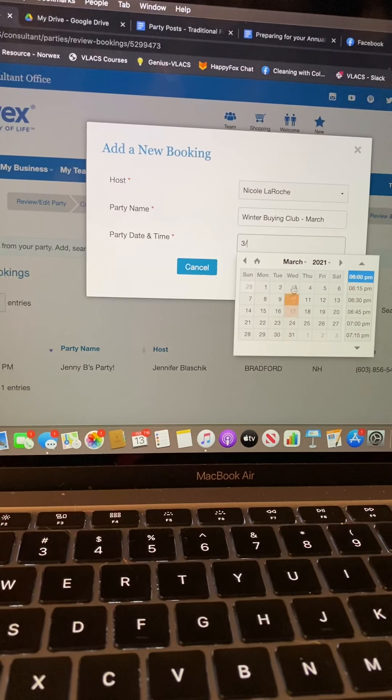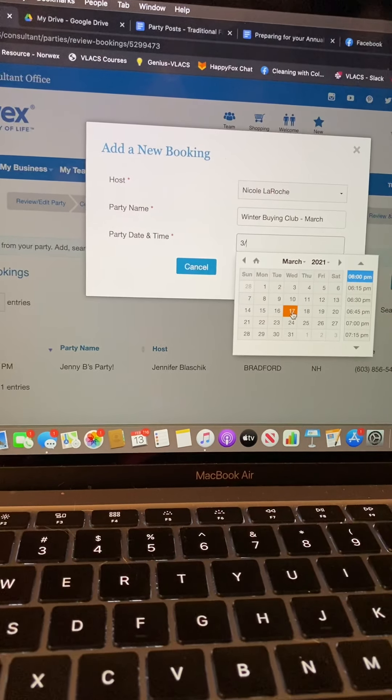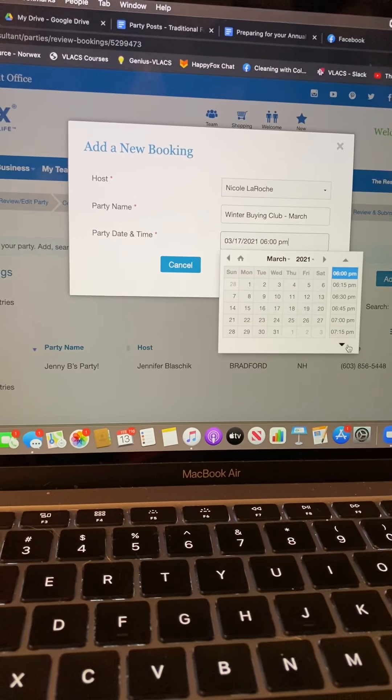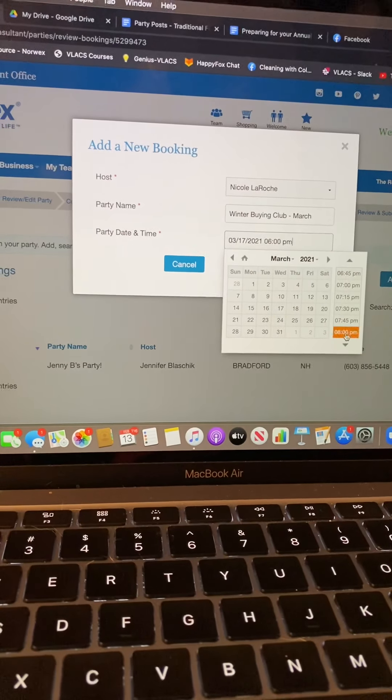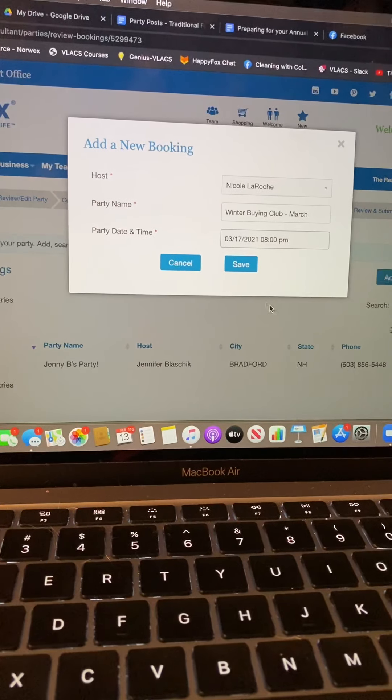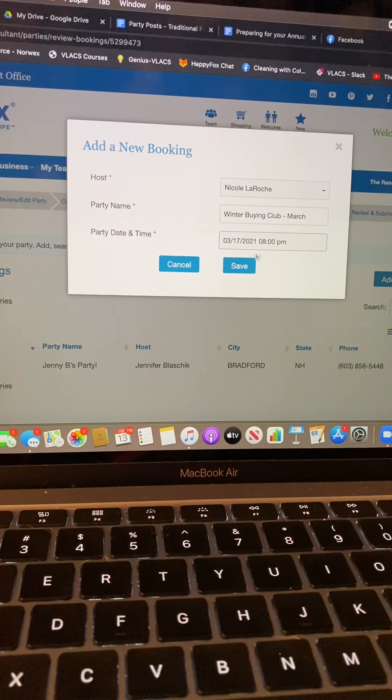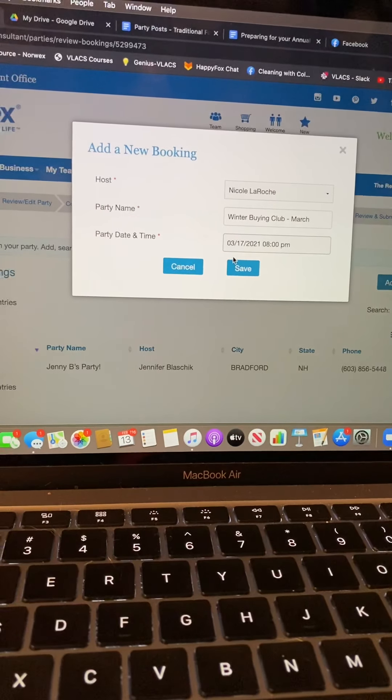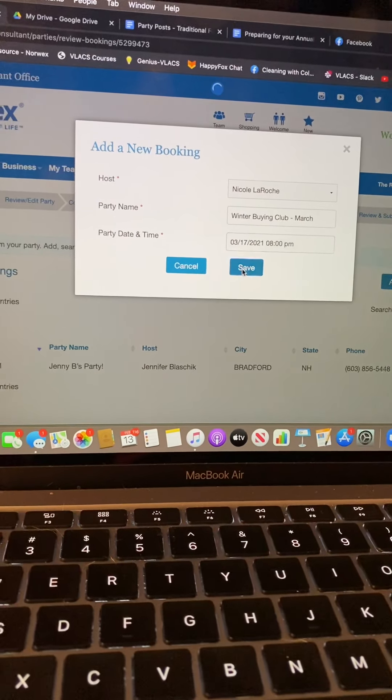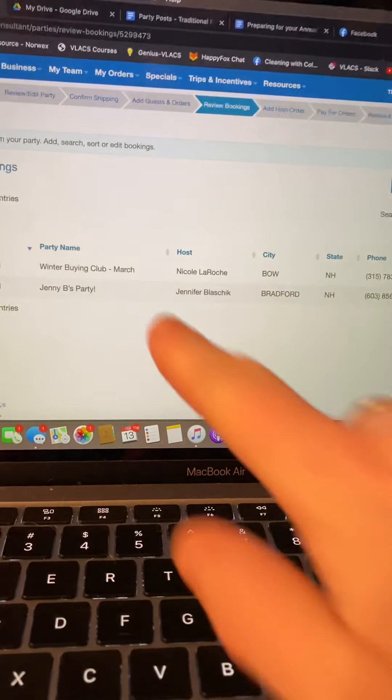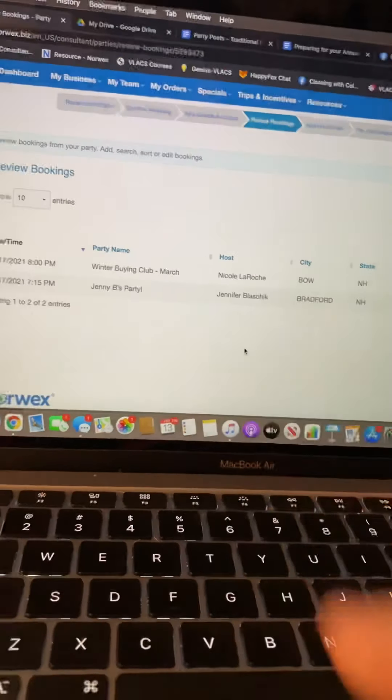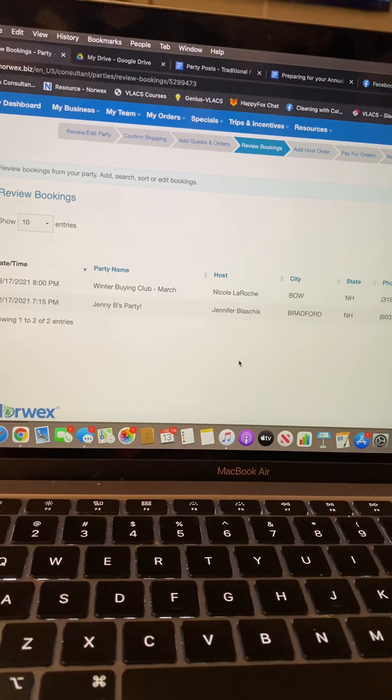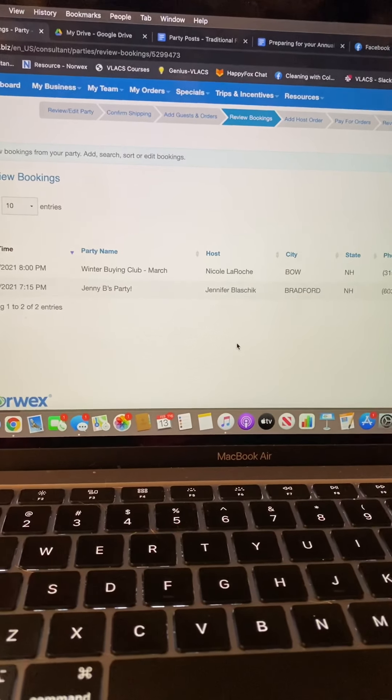For the date it really doesn't matter but you do want to ballpark it because they're listed in date order on your home page. So for my month long ones I usually just pick the middle of the month and I always just pick 8 p.m. because that's when I usually do my demos. But again the date doesn't really matter, it's more that that's going to order it for you on the home page.